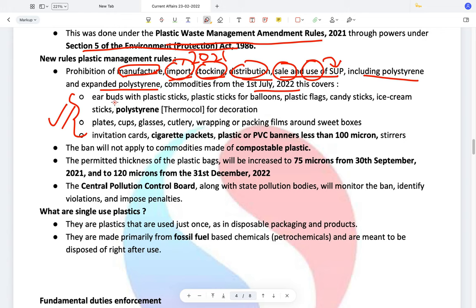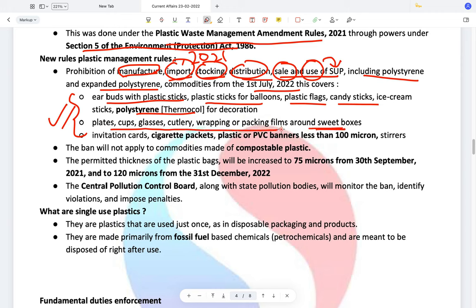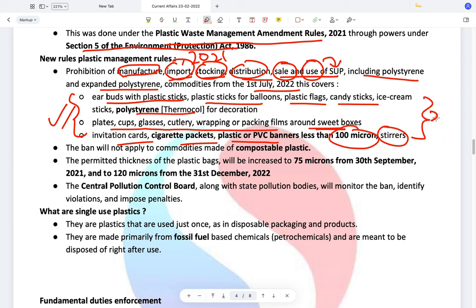The items getting banned include: earbuds with plastic sticks, plastic sticks for balloons, plastic flags, candy sticks, polystyrene and thermocol for decoration, plates, cups, glasses, cutlery, wrapping or packaging films around sweet boxes, invitation cards, cigarette packs, plastic or PVC banners less than 100 microns, and stirrers — all single-use plastics.